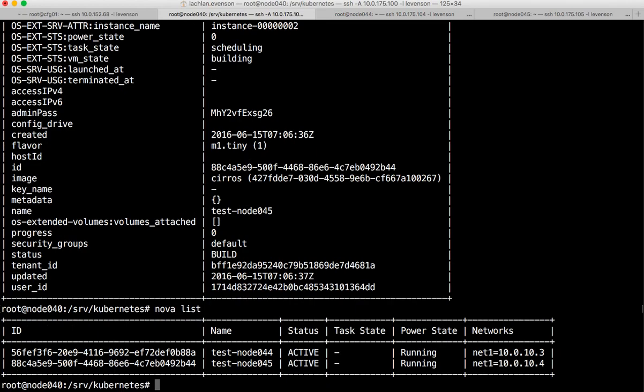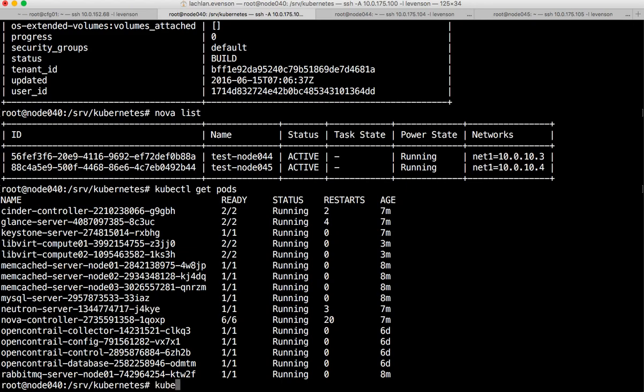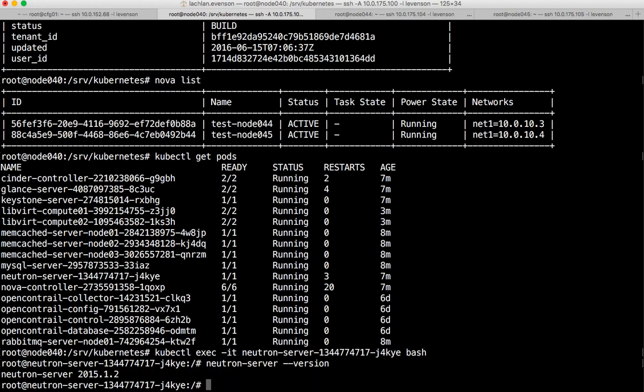Now one more thing before we move on - kubectl get pods - let's just take a look at what version of neutron we're running because I believe the OpenStack services to be Kilo. Let's use kubectl exec, we'll get a session inside this container and we'll run neutron server --version. And for those that know, 2015.1.2 is indeed the Kilo release, so I'm just verifying that we're at Kilo right now.